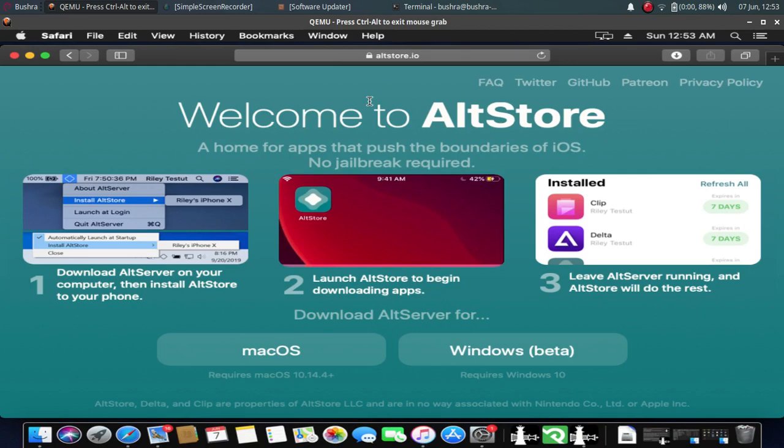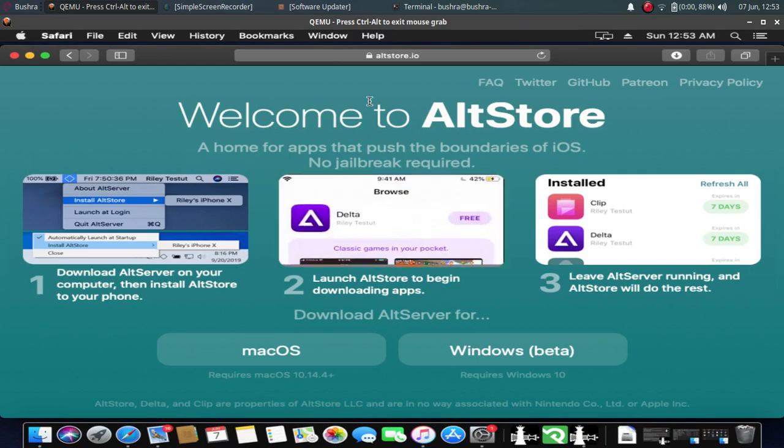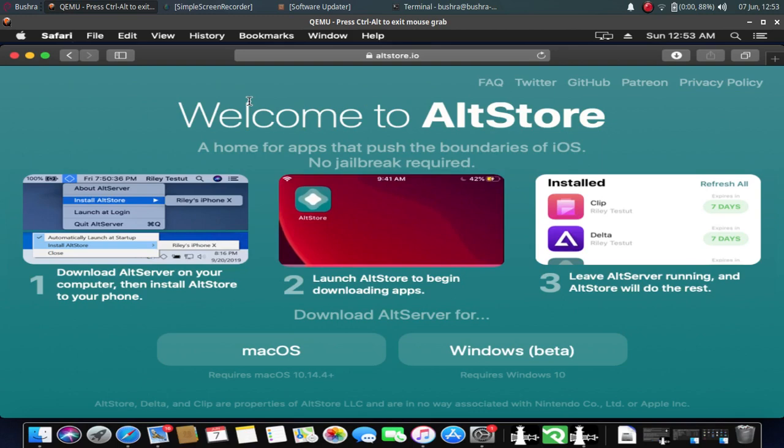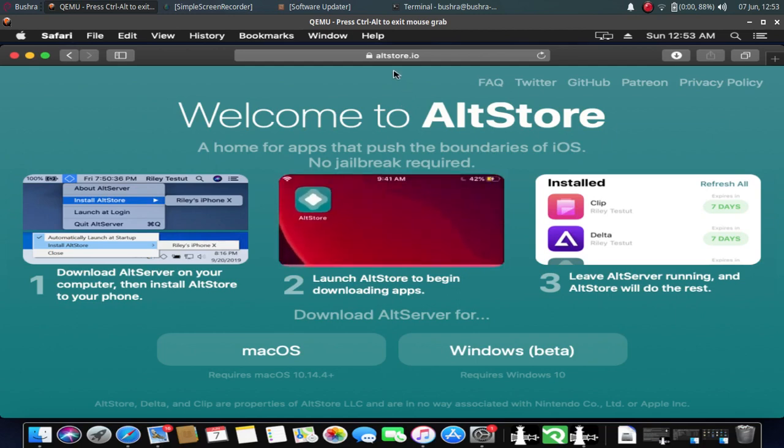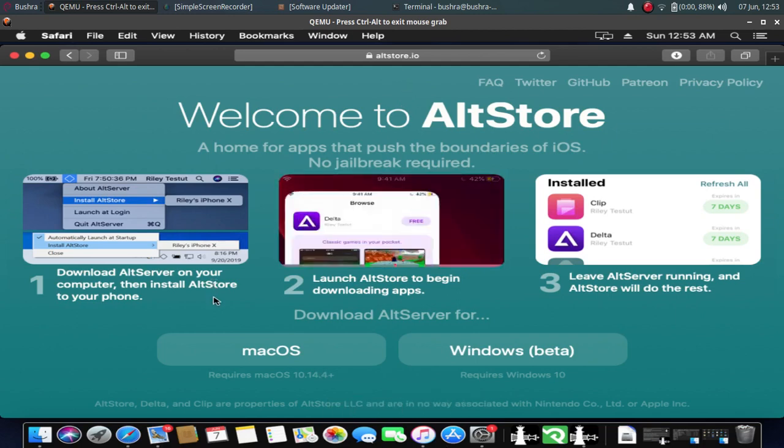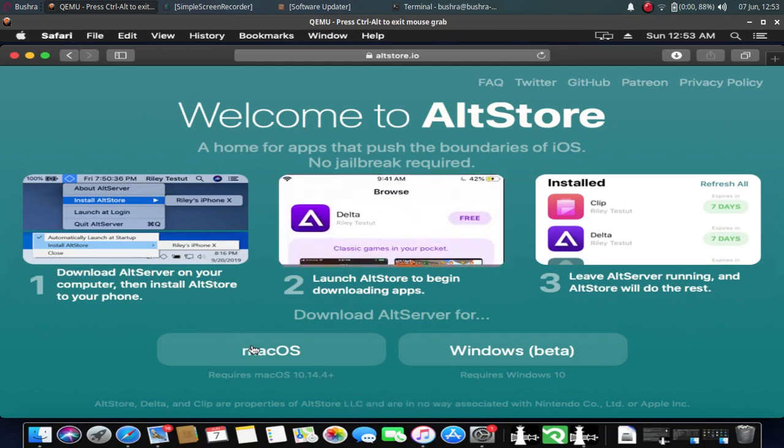Hi everyone and welcome. Today I will show you how you can install AltStore or AltServer on Mac. First of all, open this website altstore.io and download the macOS version.